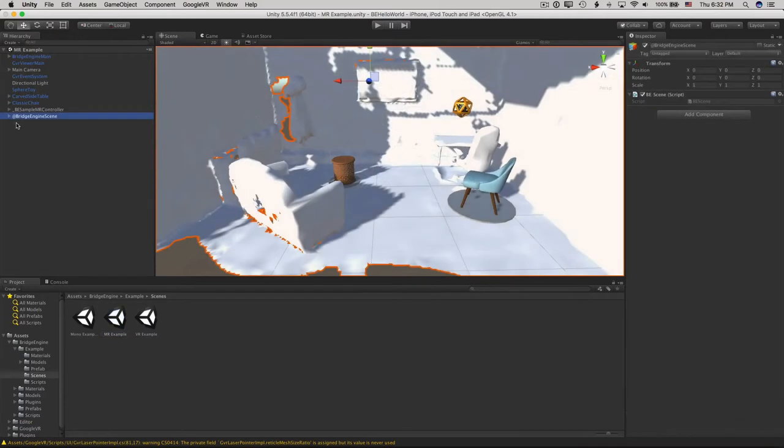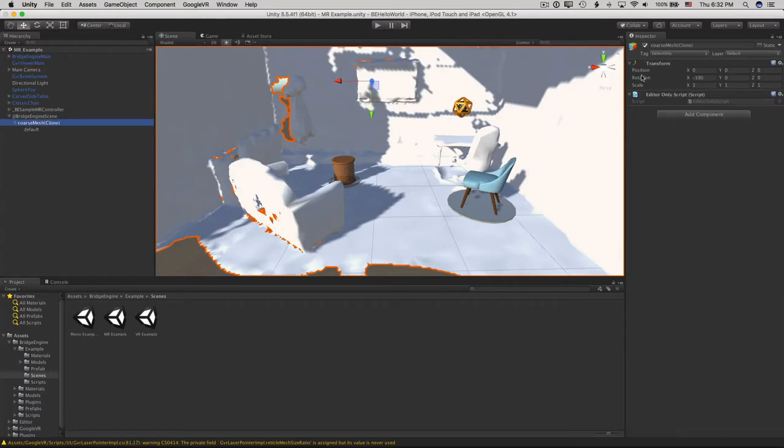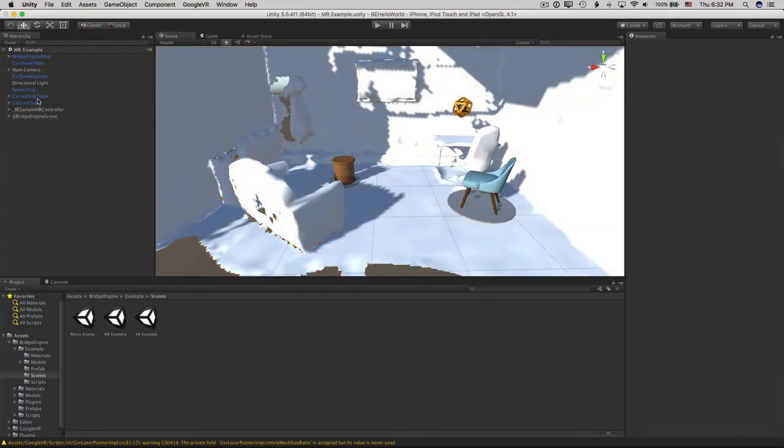The Bridge Engine scene over here contains the scanned-in world geometry. The imported geometry here is replaced by the scanned-in world geometry when run on device.